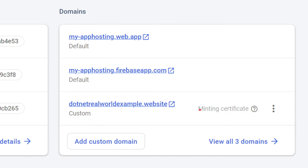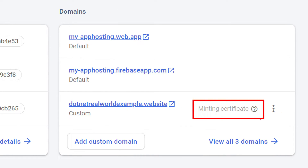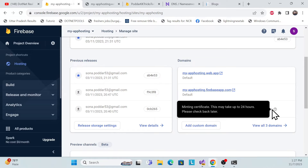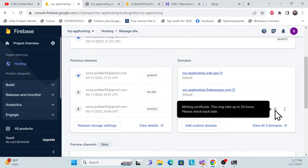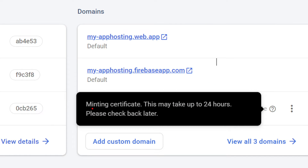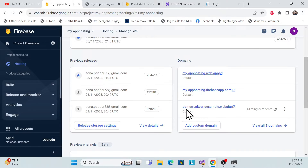After finishing, you'll see an SSL certificate being provisioned. If you're doing this for the first time, this will take up to 24 hours. In my case it didn't take that long, but the default wait time is 24 hours. If you see the certificate status as 'mining,' wait until it shows as connected.